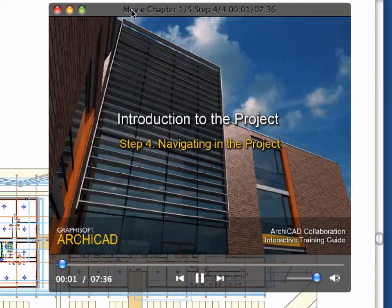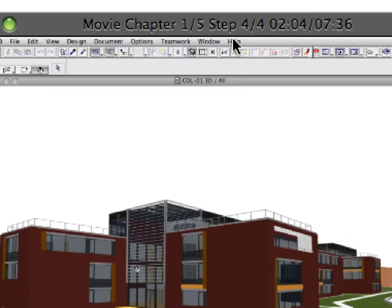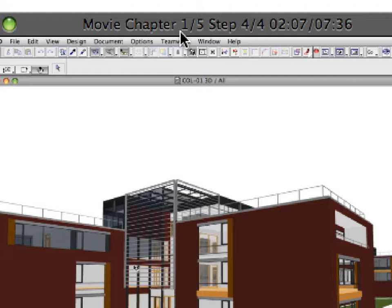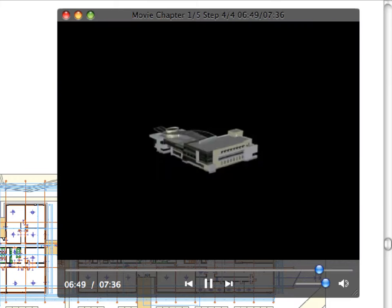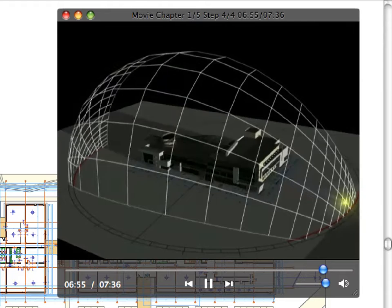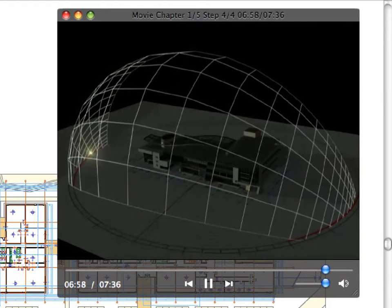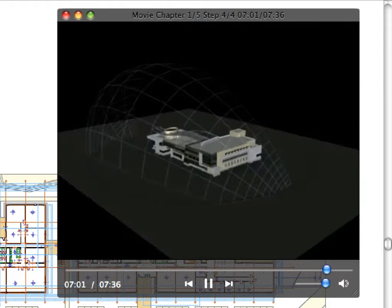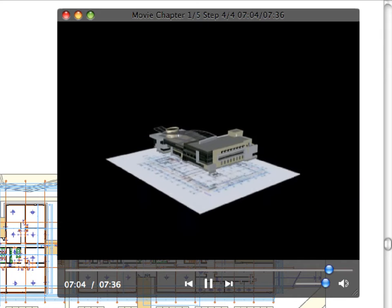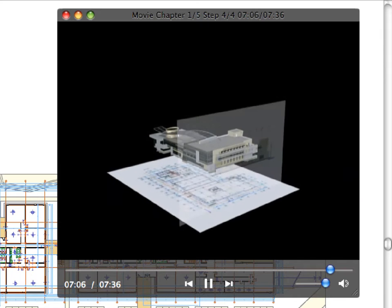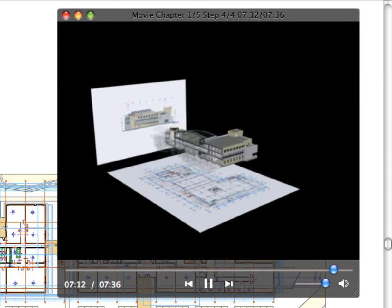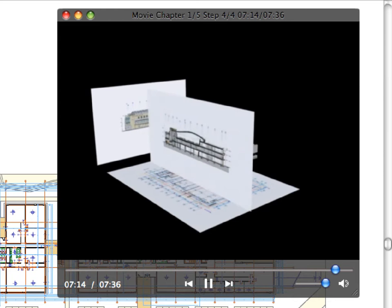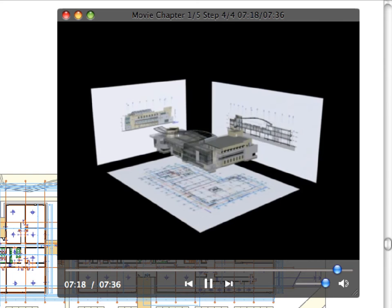The title bar of the movie player always displays the current chapter number, the total number of chapters, the current step number, and the total number of steps within the current chapter. Now that the training environment has been set up, you are ready to proceed with the next chapter of the guide. We hope that you will find this guide useful, and will agree with what experienced architects worldwide say: ARCHICAD is easy to learn and fun to use. Please feel free to contact GRAPHISOFT and its worldwide partners if you have further questions.